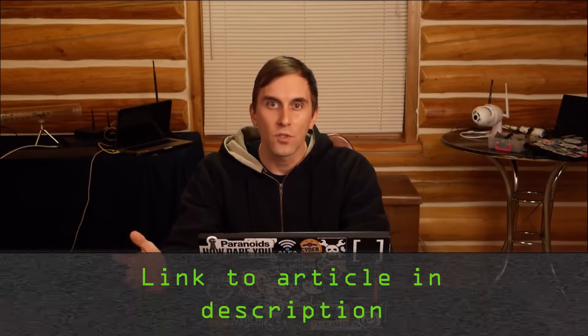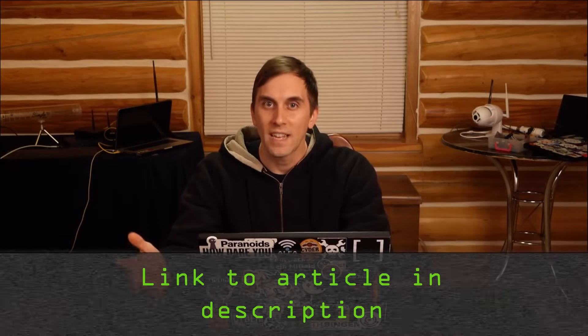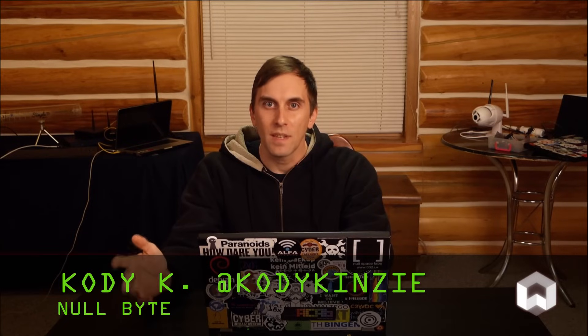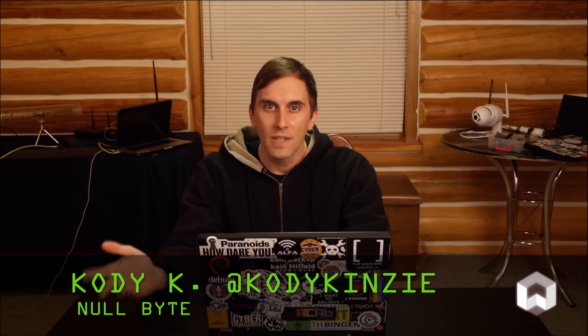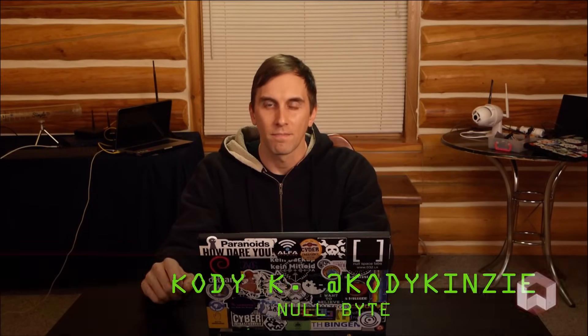Make sure to like, comment, and subscribe. And if you got confused, you can always check out the Nullbyte article linked in the description, because it has troubleshooting steps for you there. If you have any ideas for future episodes, you can send me a message on Twitter at Cody Kinsey, because I'd love to hear from you. We'll see you next time.